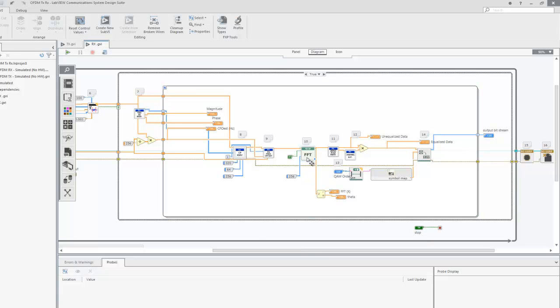Then, each OFDM symbol is transformed back into the frequency domain, zero padding is removed, and the symbol is equalized. Using the same generated fourth order QAM symbol map, we demodulate the data to retrieve the original bits that were generated by the pseudo-noise sequence.